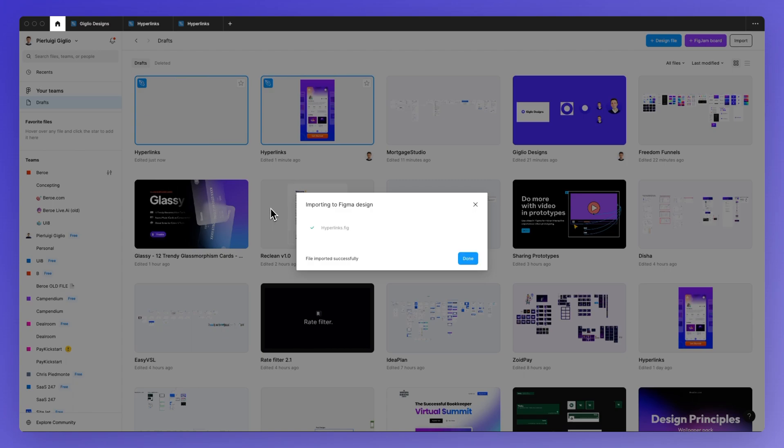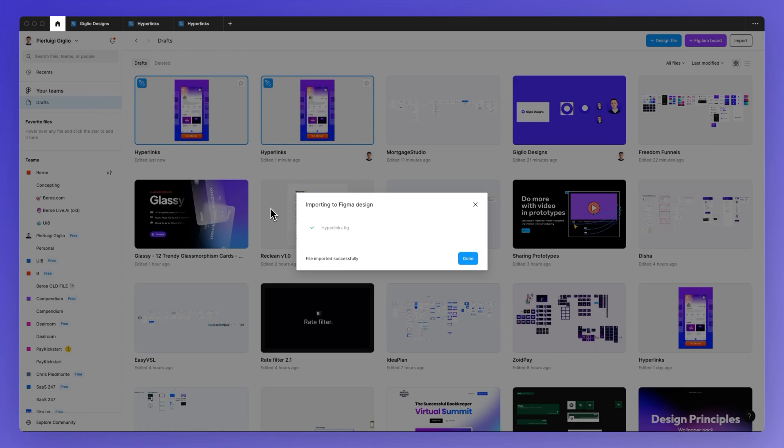So as you can see very easy. If you want to learn more about Figma for free feel free to check out our website since we have a lot of resources and courses dedicated as well as in our YouTube channel. Thanks for watching.